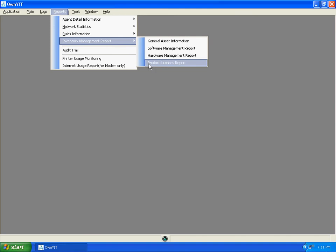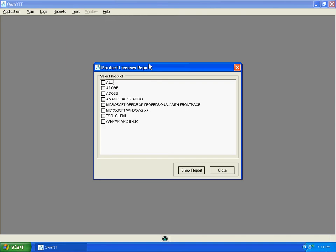select Windows XP, click on show report.